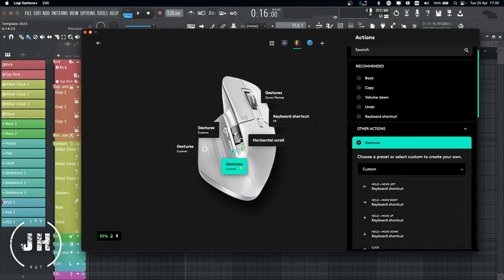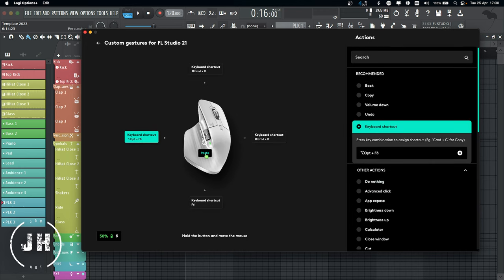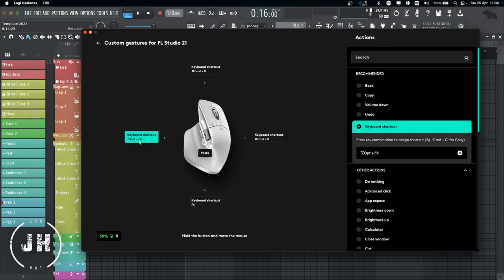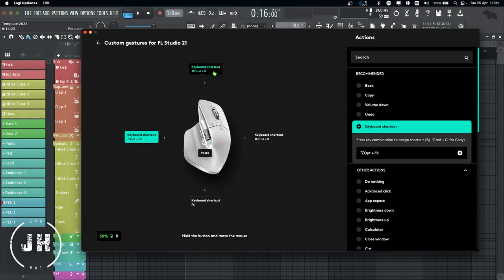Let's have a look at the second side button. If I just click the button, it's going to paste whatever I have selected. If I click the button and move it to the left, it's going to apply Option+F8, which shows and hides the library. If I press the button and move it down, F6, which shows and hides the channel rack. If I press the button and move it to the right, Command+B, which duplicates whatever I have selected. And if I press the button and move it up, it's going to apply Command+D, which deselects whatever I have selected.